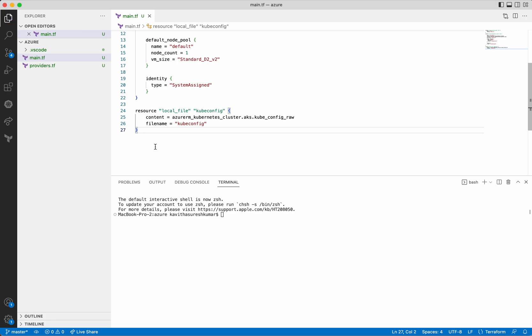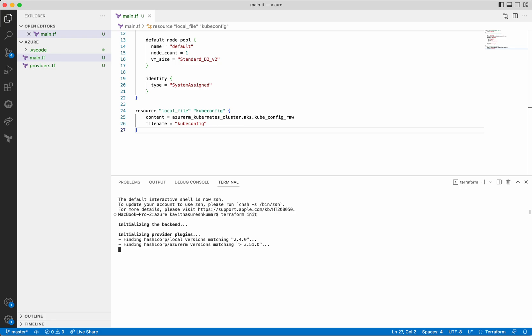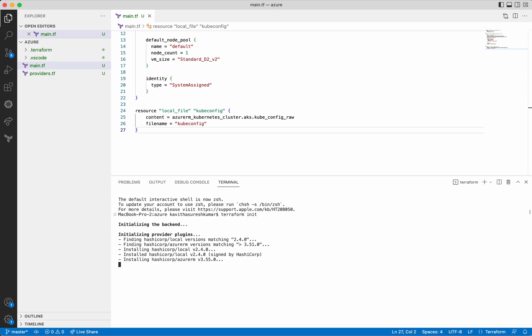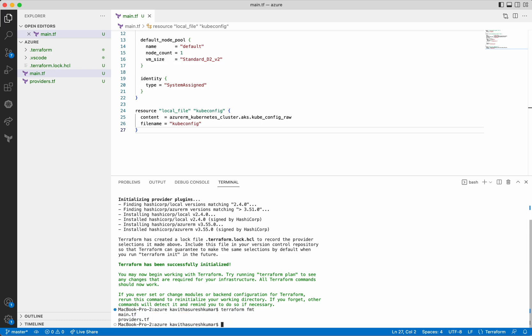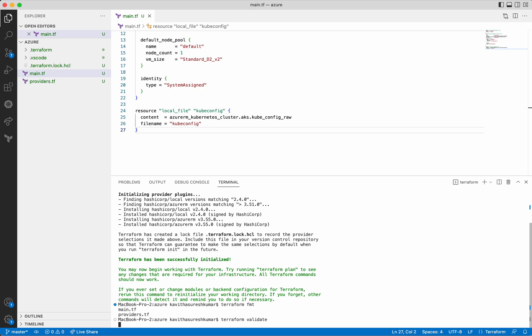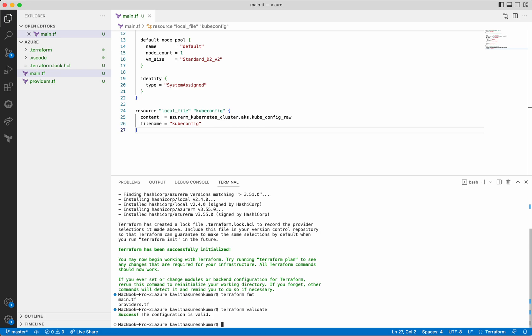Let's save the changes — the changes have been saved. Now let's do a Terraform init. It's finding both the providers and installing the HashiCorp local provider, then installing the Azure RM provider. Terraform init is successful. Now let's do a Terraform format — both files are formatted. Let's do a Terraform validate to validate the configuration — the configuration is valid. Now let's execute the Terraform plan.